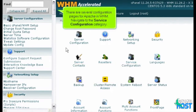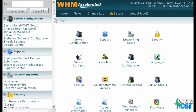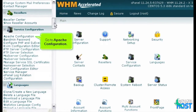There are several configuration pages for Apache in WHM. Navigate to the Service Configuration category, then go to Apache Configuration.